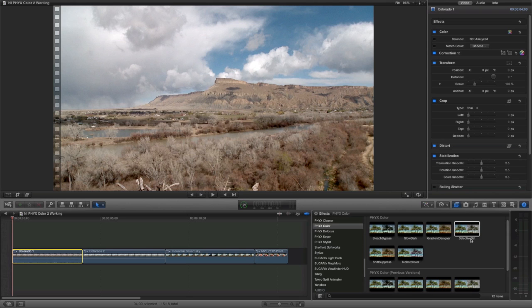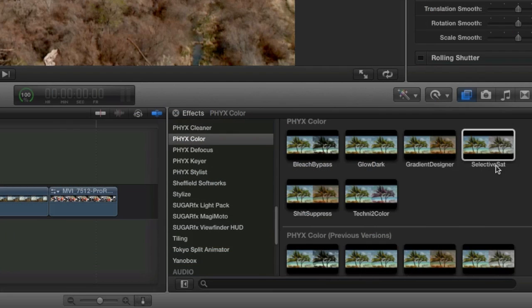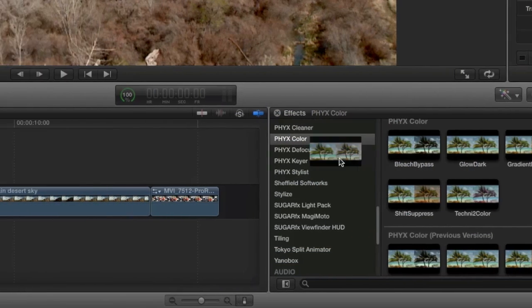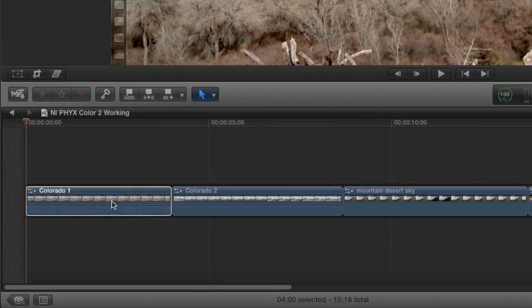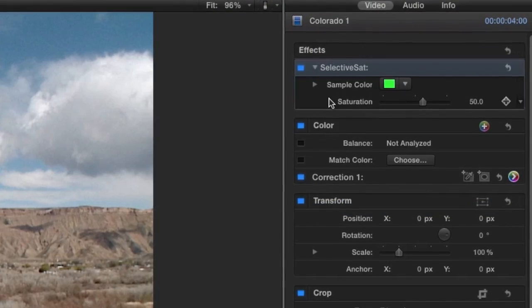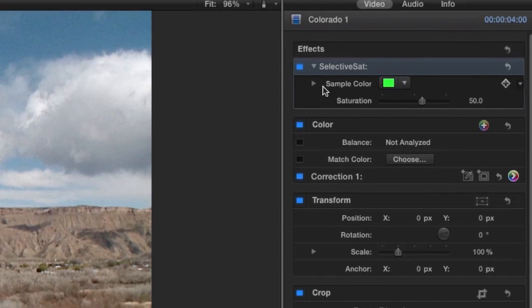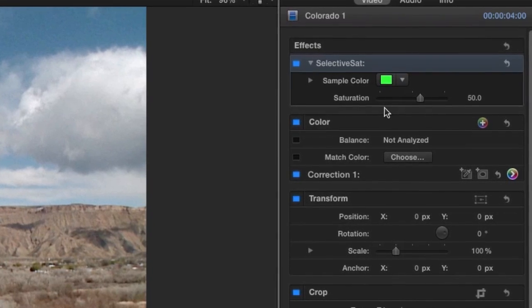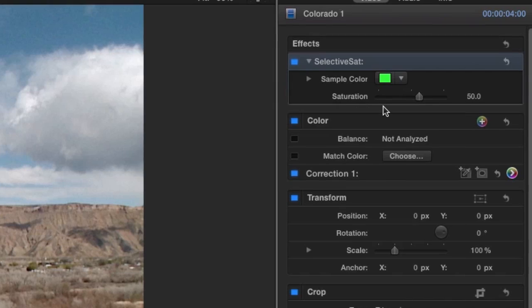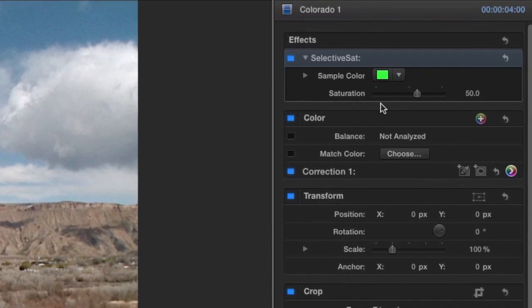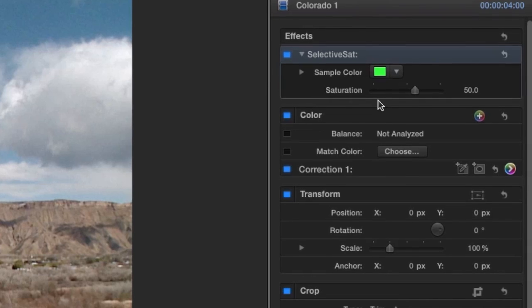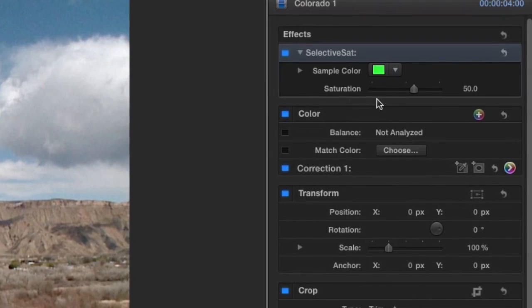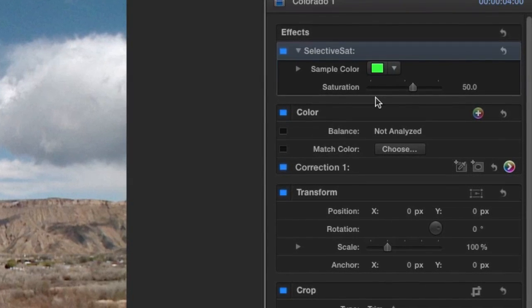The first effect from the suite I'll show you is Selective Sat. I'll drop it on my clip. Selective Sat simply allows you to isolate a color and adjust its saturation. You'll notice that there are pleasantly few parameters to mess with. This makes it very easy to tweak the effect without getting lost.